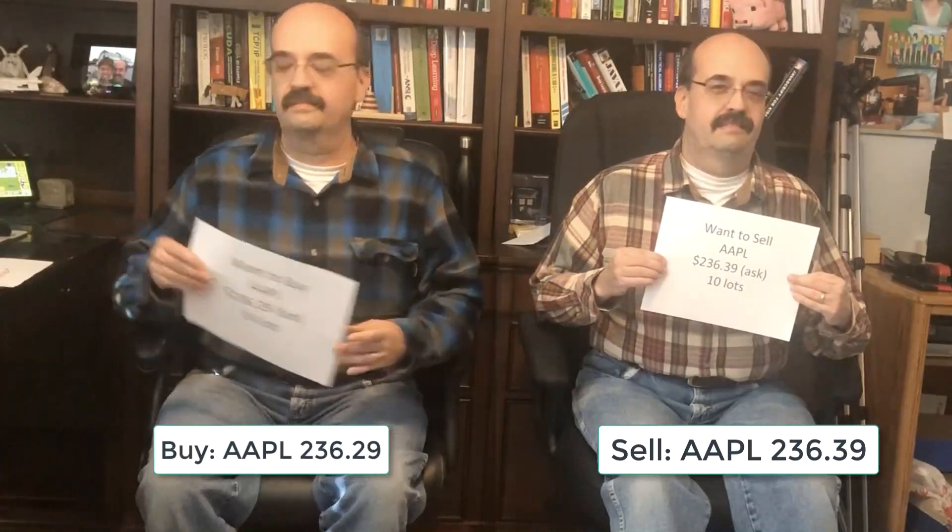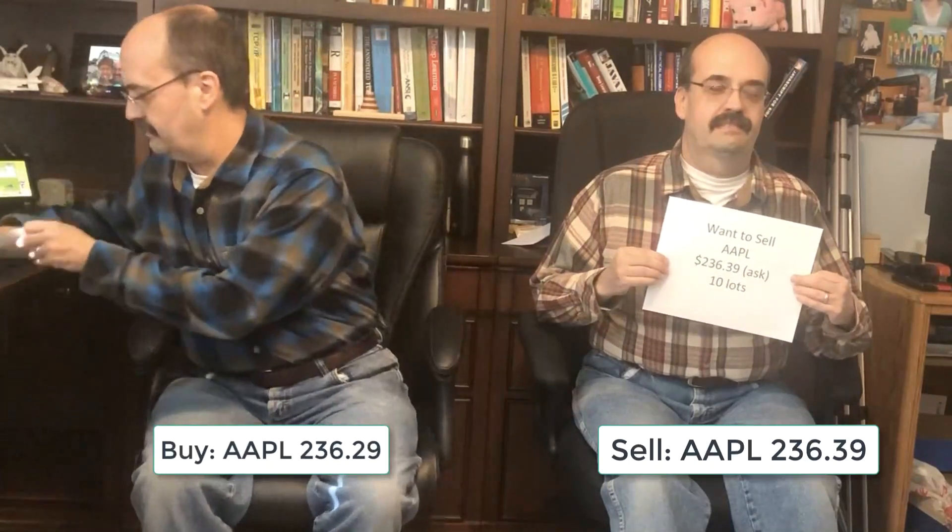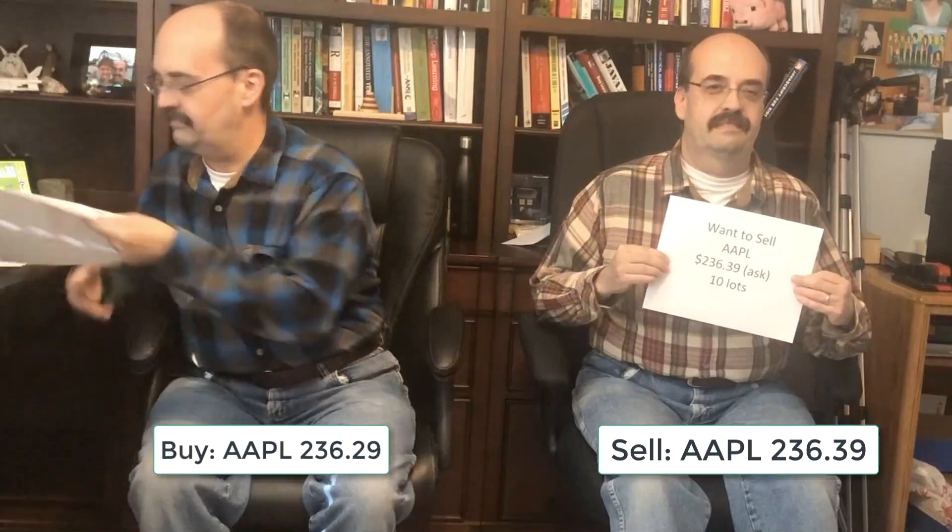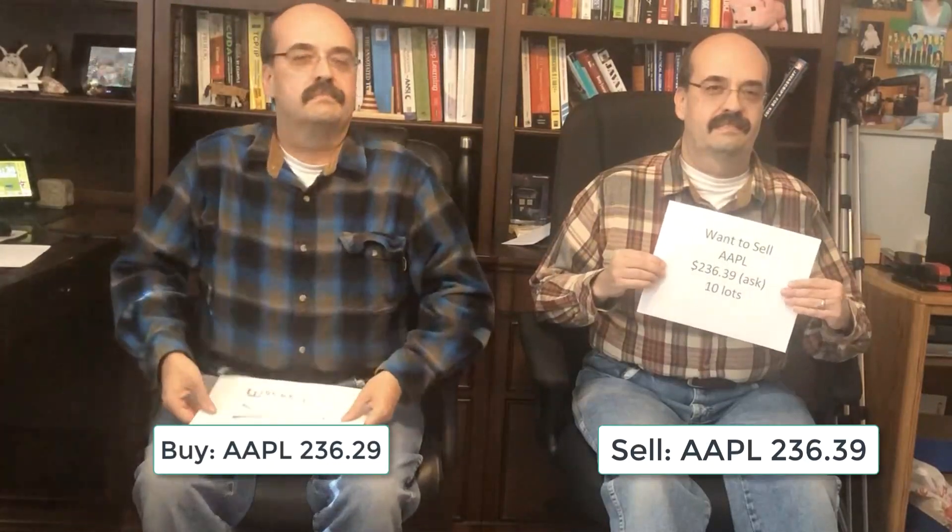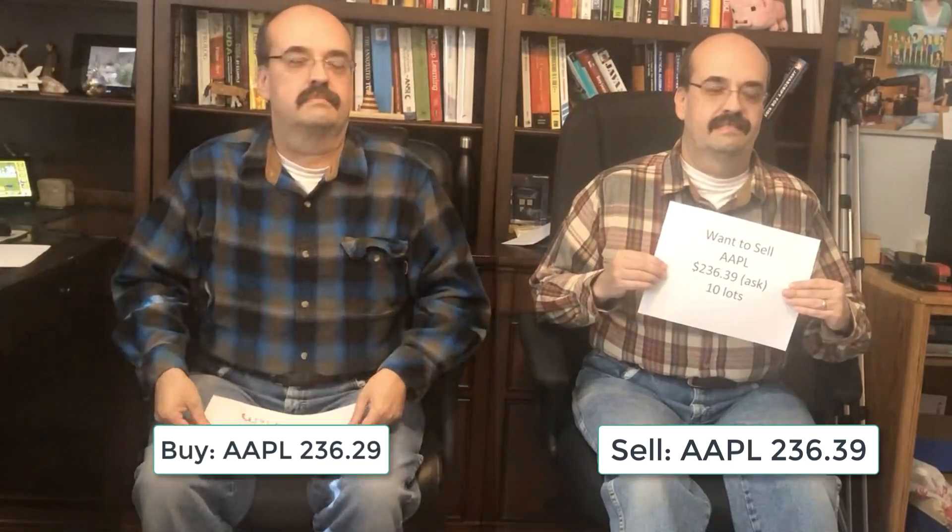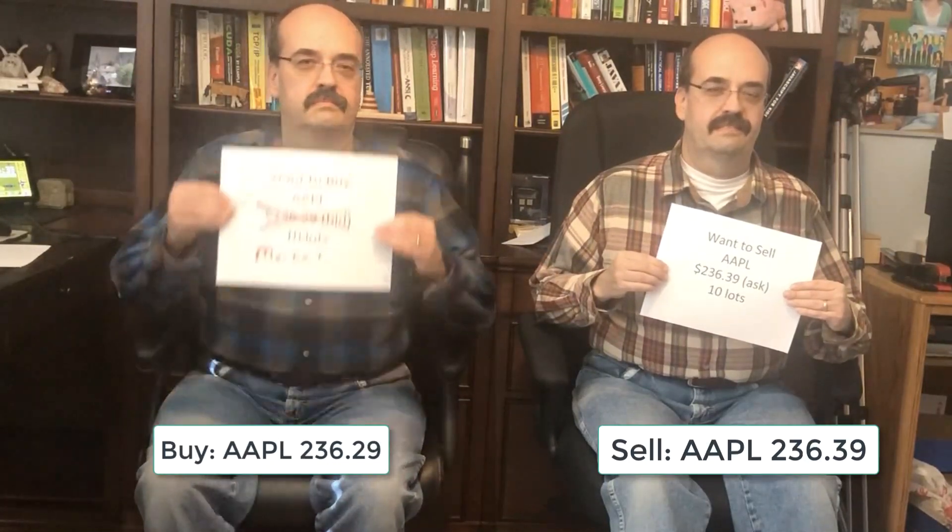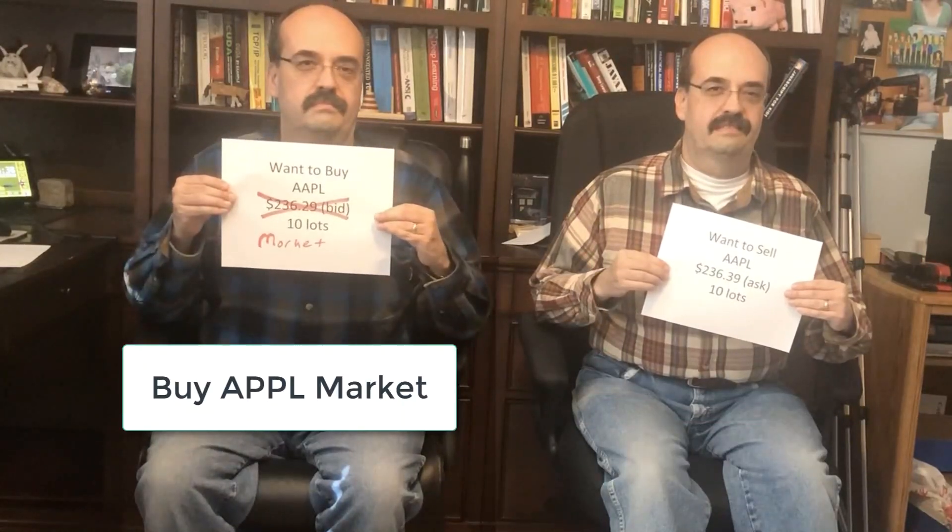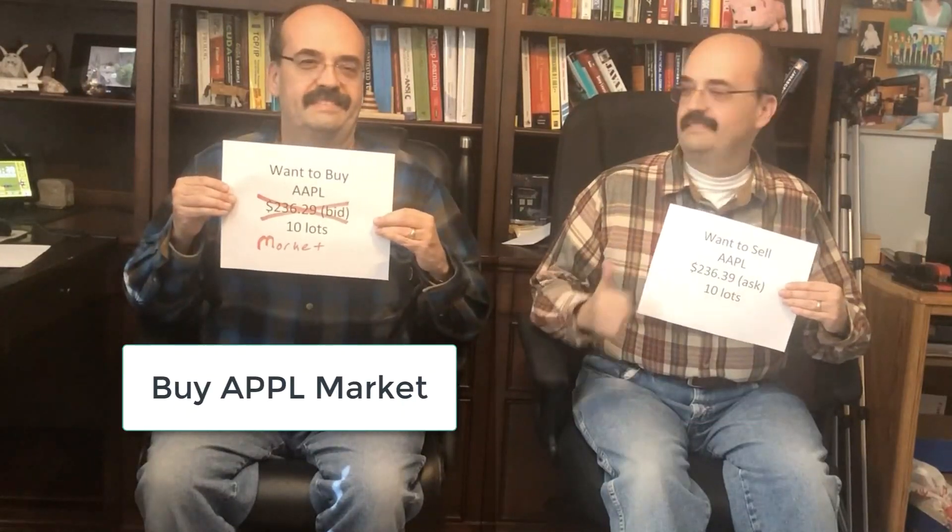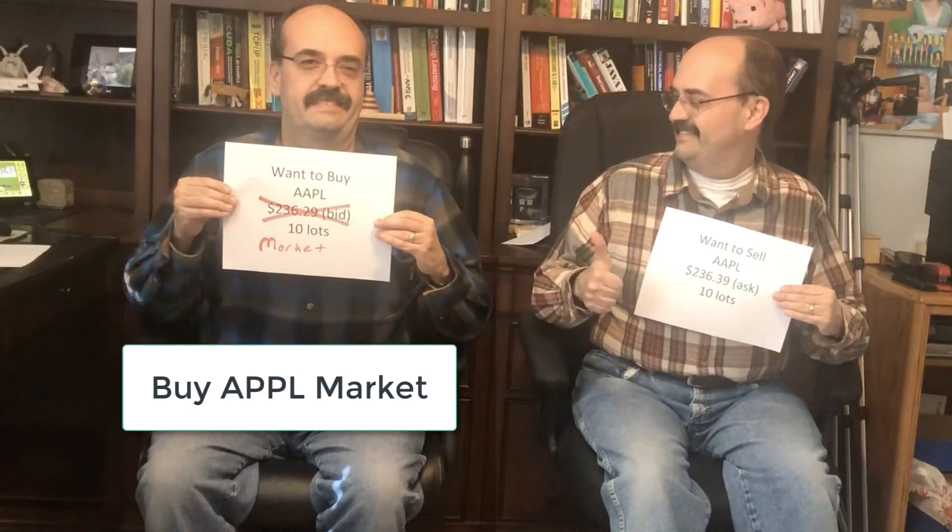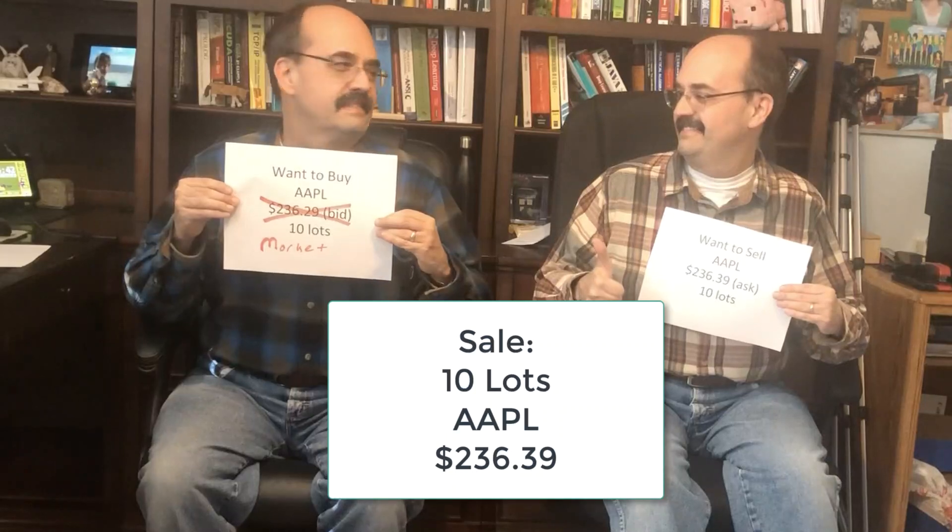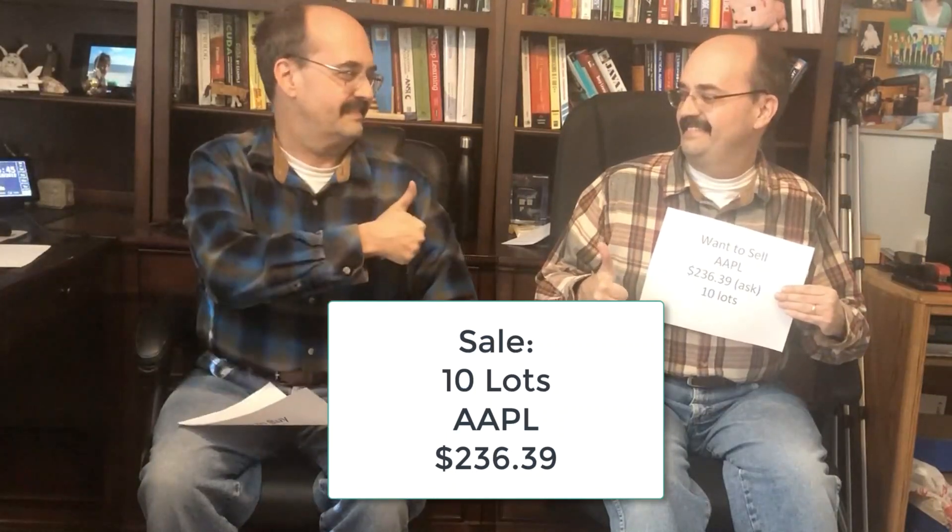One way for this to happen is for the buyer or the seller to place a market order. For example, a buy market order will buy the security at the best available ask price. Now a sale has occurred. This is what is often reported for a simple stock quote.